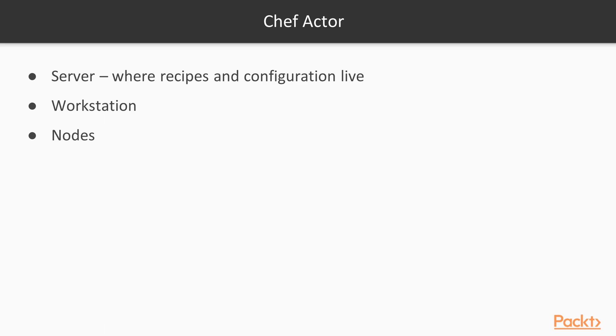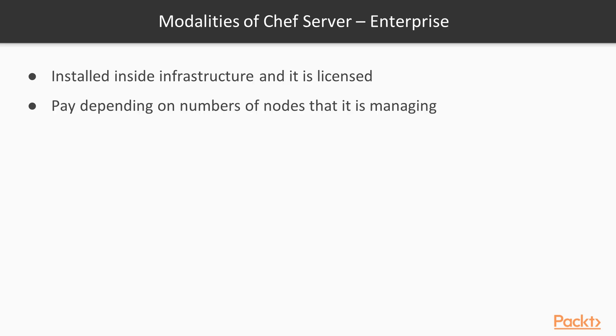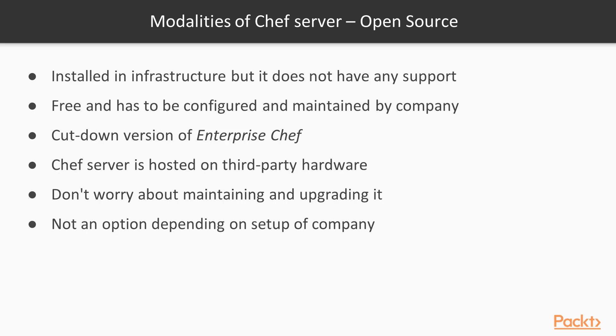There are three modalities of the Chef server. The first modality is Enterprise. This can be installed inside your infrastructure, and it is licensed, so you need to pay depending on the numbers of nodes that it is managing. The next modality is Open Source. This can also be installed in your infrastructure, but it does not have any support. It is free and has to be configured and maintained by your company. It is also a cut-down version of the Enterprise Chef.